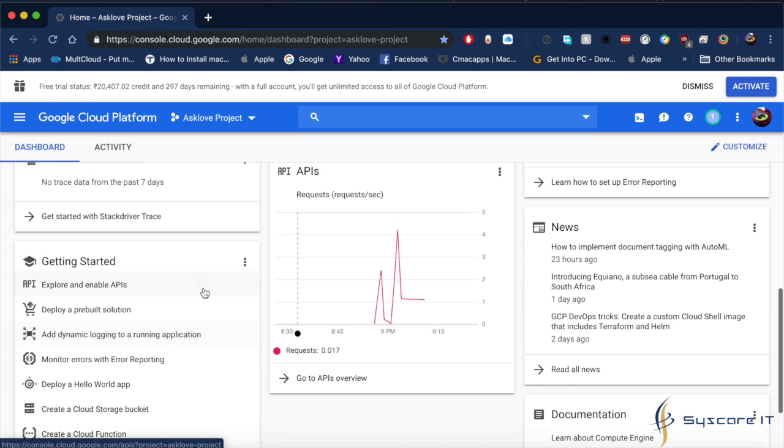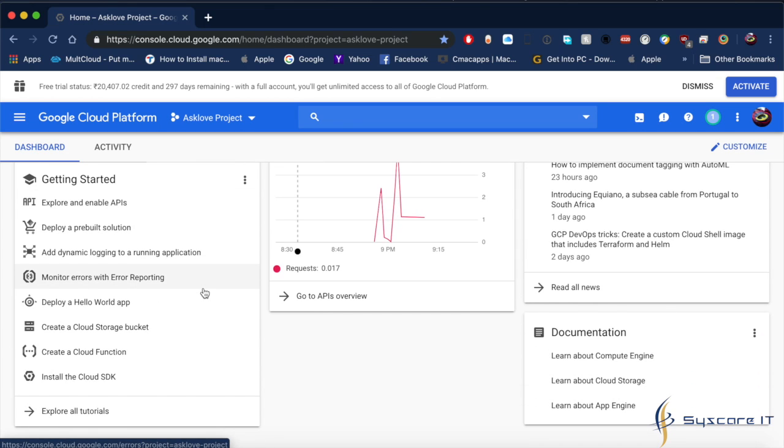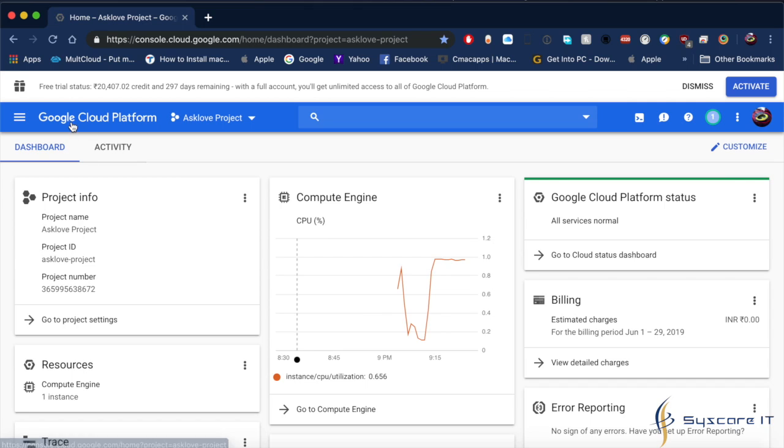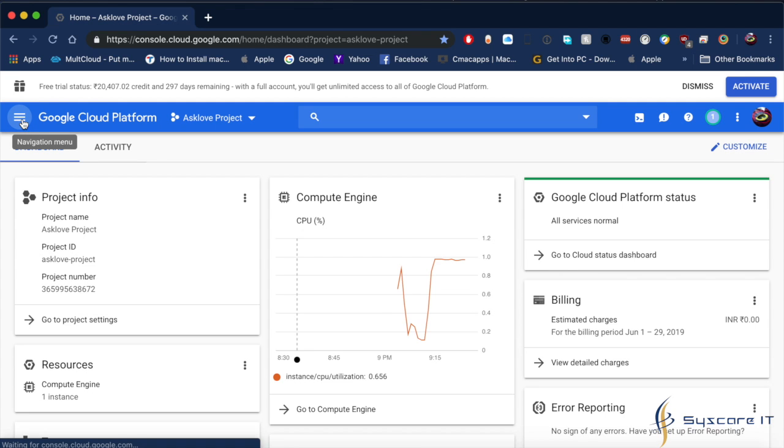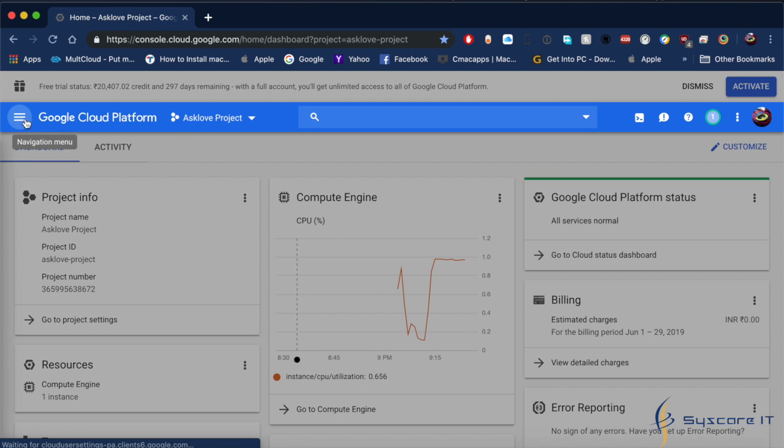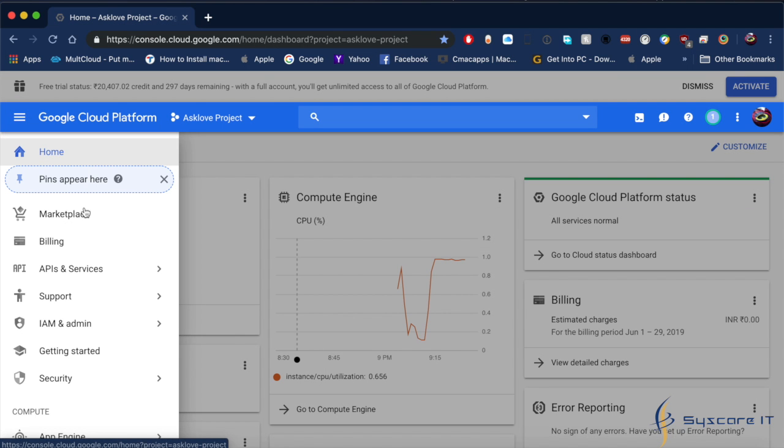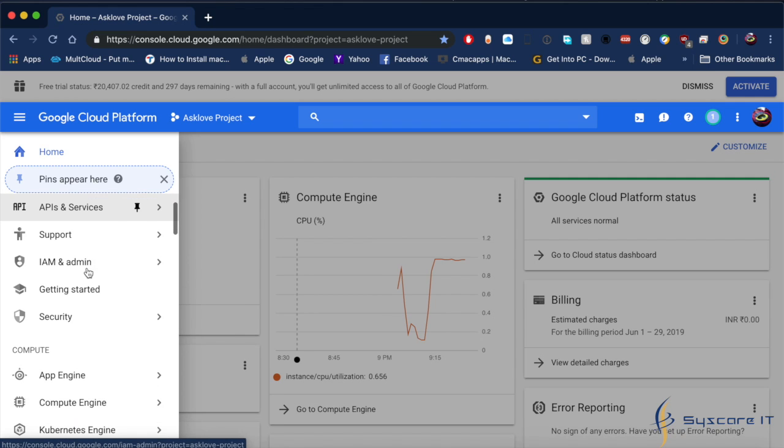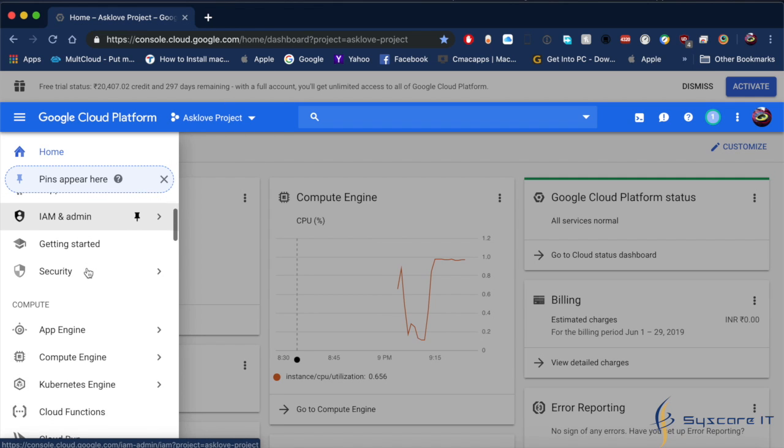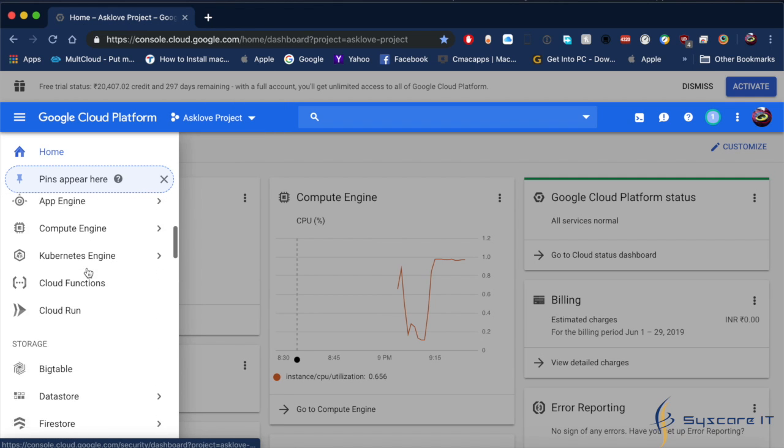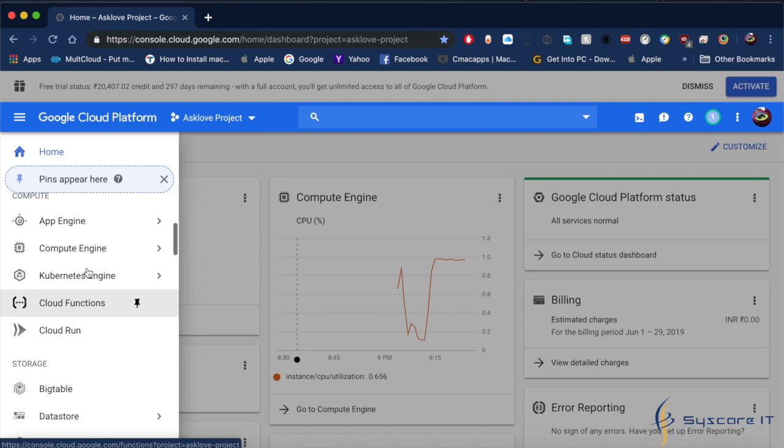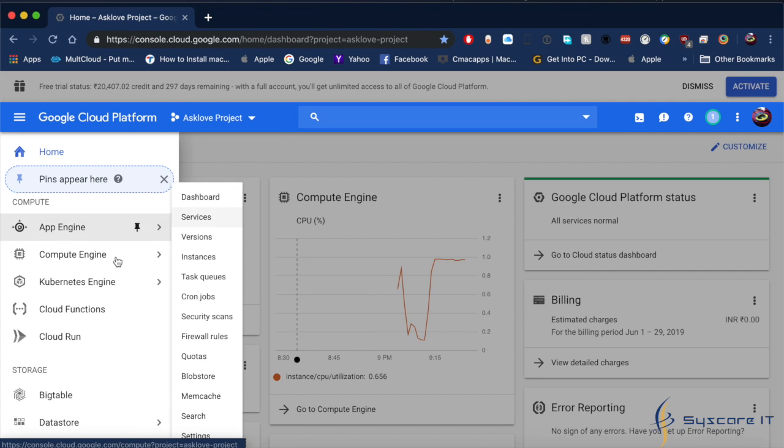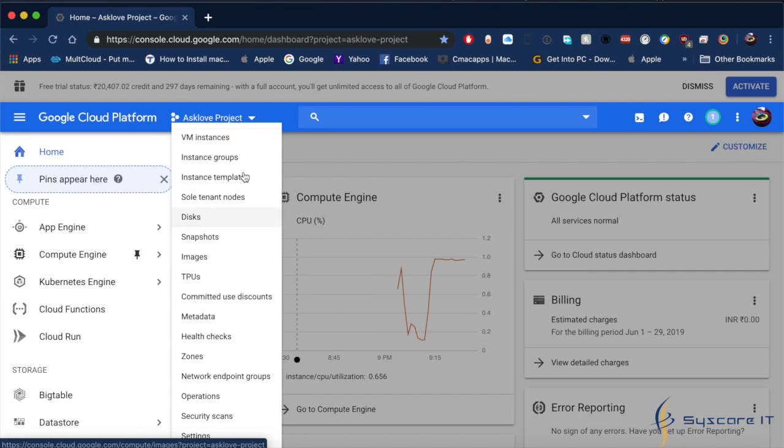Let's see how to install and load the VM instance. Here is the navigation menu. Click on it and go down to Compute Engine. In Compute Engine, you can see the VM instances. Just click on it.